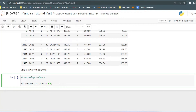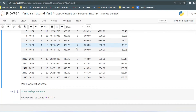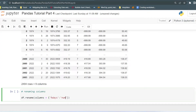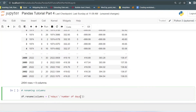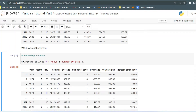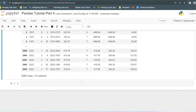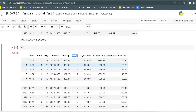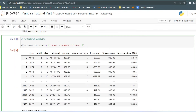A dictionary stores data in key-value pairs. The key will be the old column name and the value will be the new column name. For example, we want to change the 'end days' column name to 'number of days'. If you run this, the column gets renamed. However, if you print the data frame again, you'll see the old name — so you need to pass inplace=True to make changes in the original data frame.